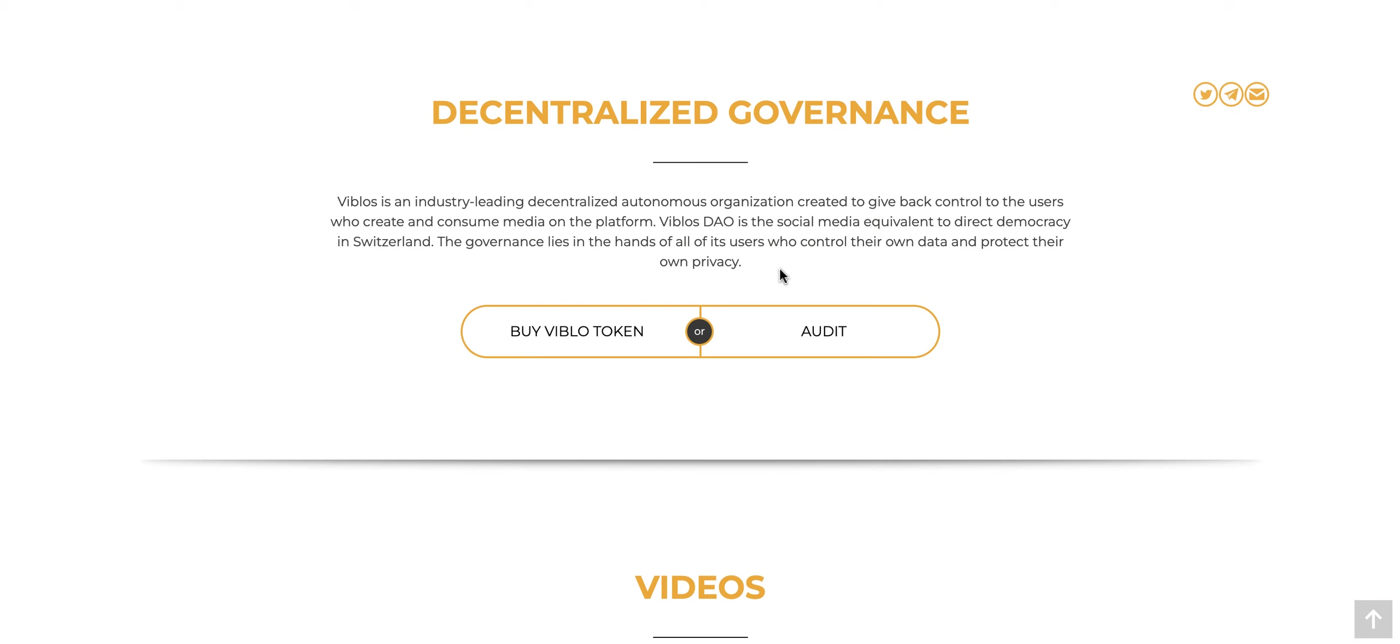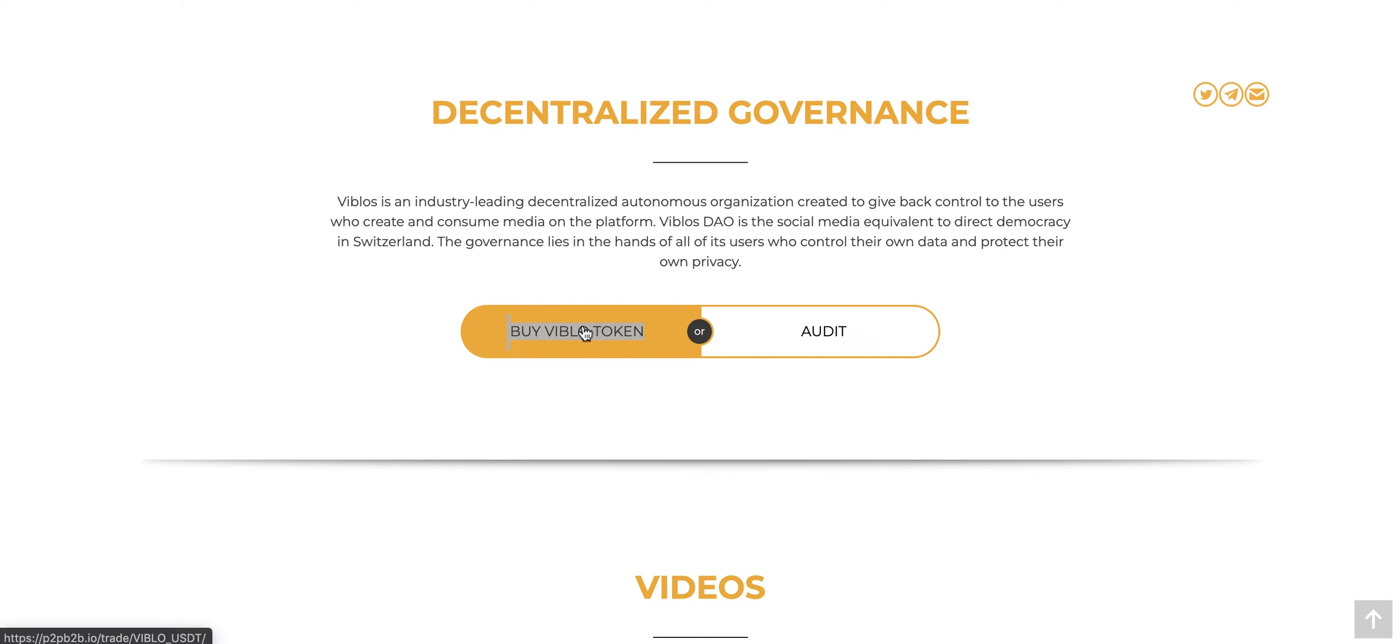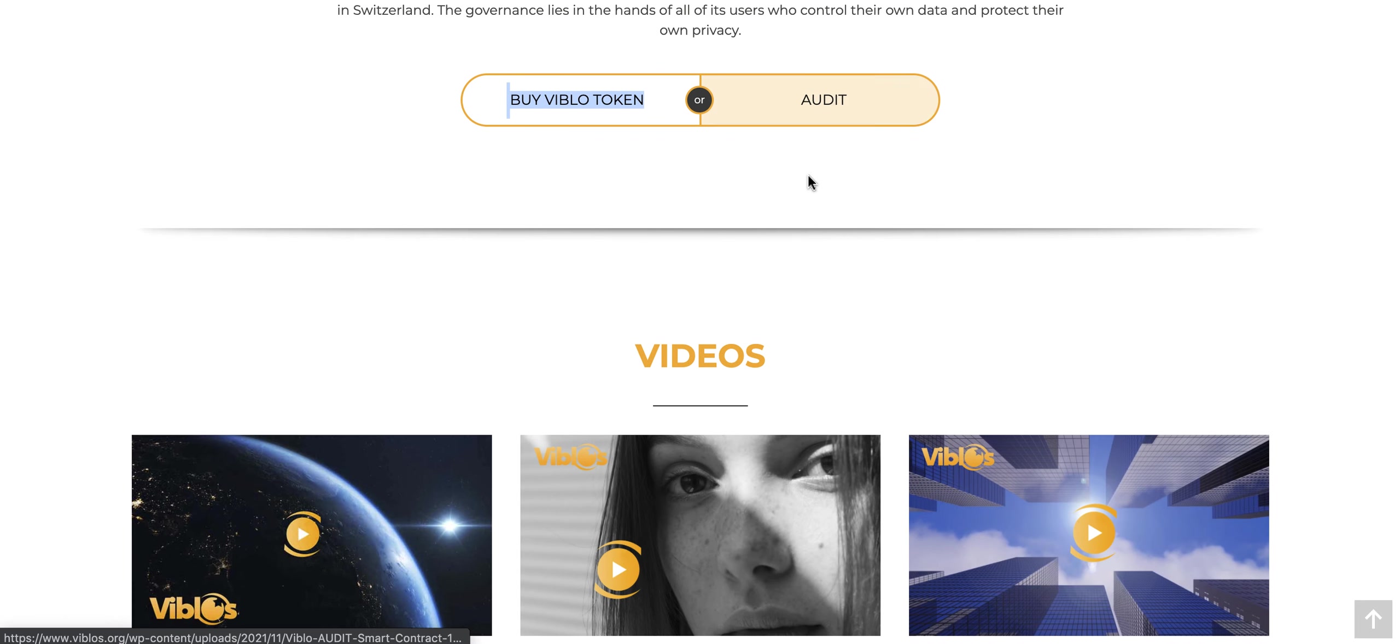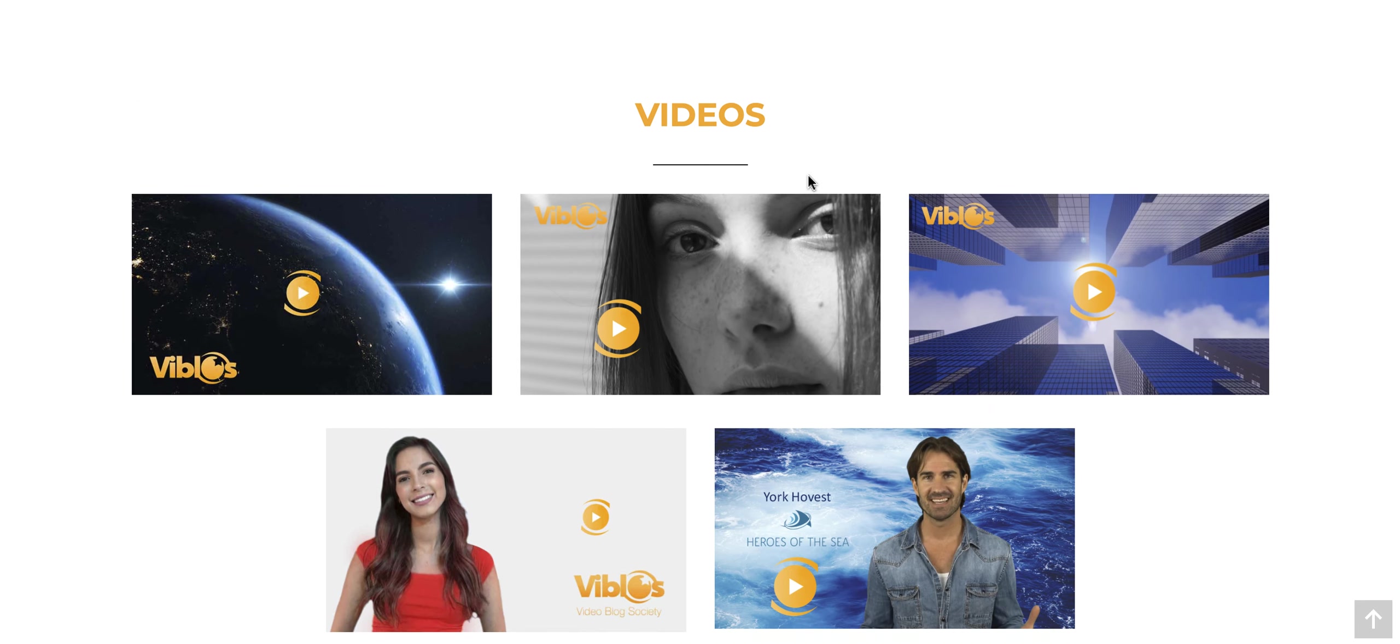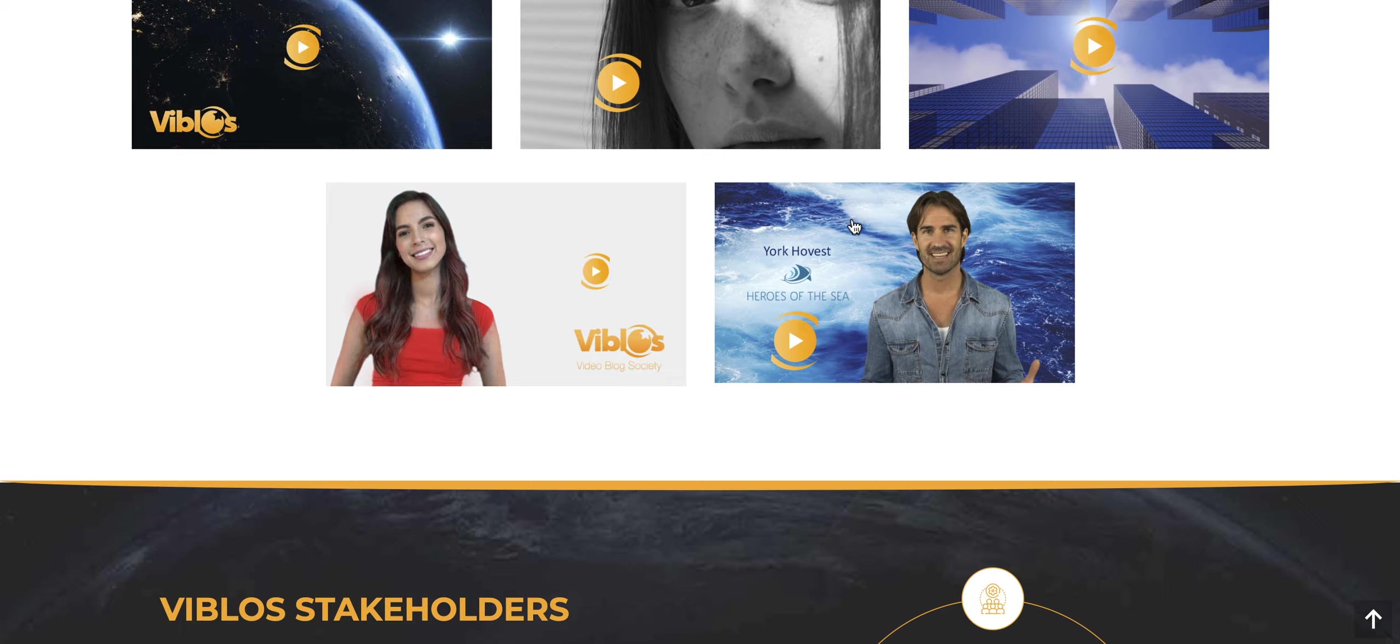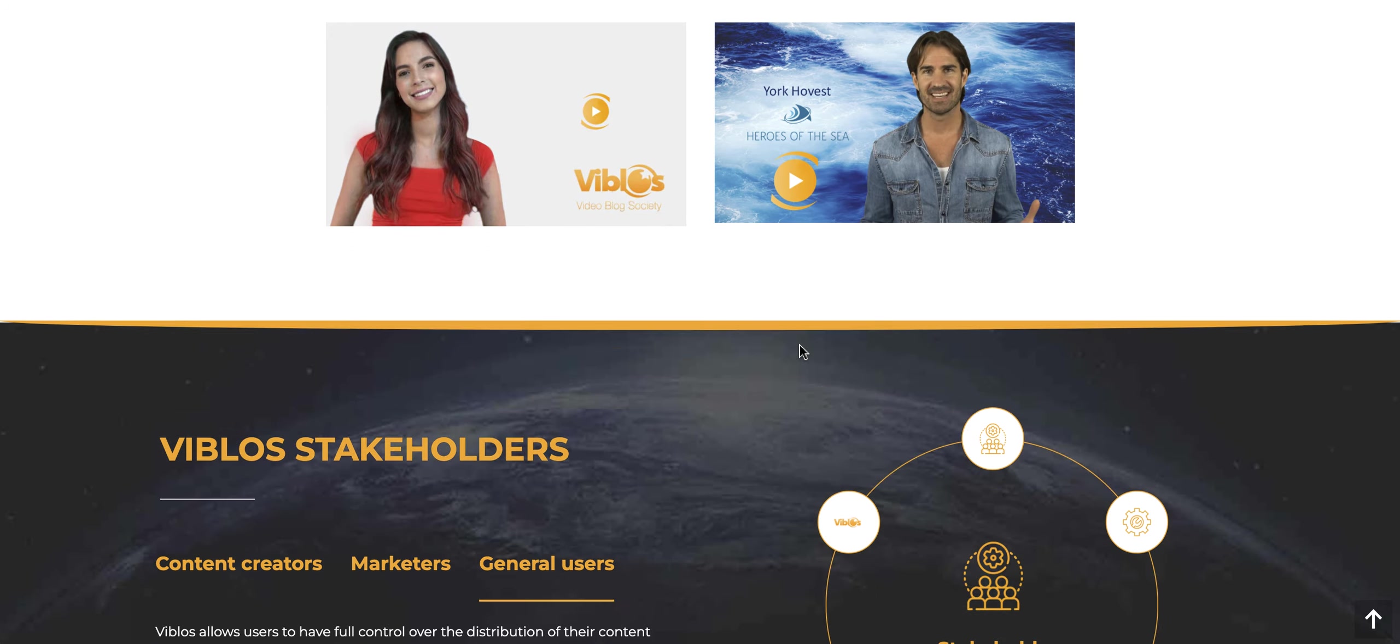They have decentralized governments. You have the ability to buy the token as well. You can visit the exchange to do that, which we'll visit here in a second. We'll look at the audit as well. If you are interested in videos or education, they have a few here for you. As you can see here, VBLOS stands for Video Blog Society.